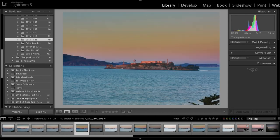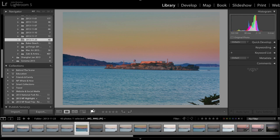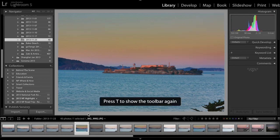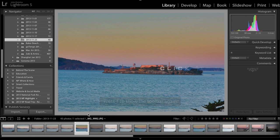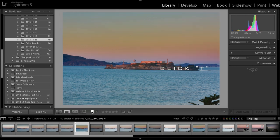Whenever I like a photo I click on the flag in the toolbar. If you don't see a toolbar make sure that you click on T on your keyboard which will hide or show the toolbar.